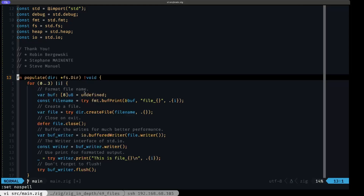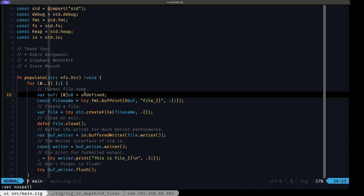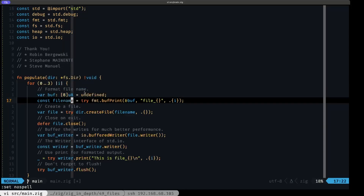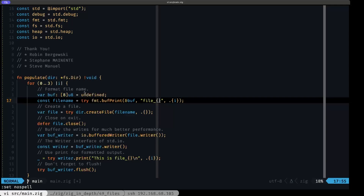I have a little helper function here called `populate`. It receives a pointer to an `fs.Dir`, which is the data structure that represents a directory in the Zig standard library. We loop three times — zero to three — and the first thing we do is set aside eight bytes, because we're going to be generating a file name using `bufPrint`, printing into that buffer and generating the name from the static text 'file_' plus the iteration variable `i`.